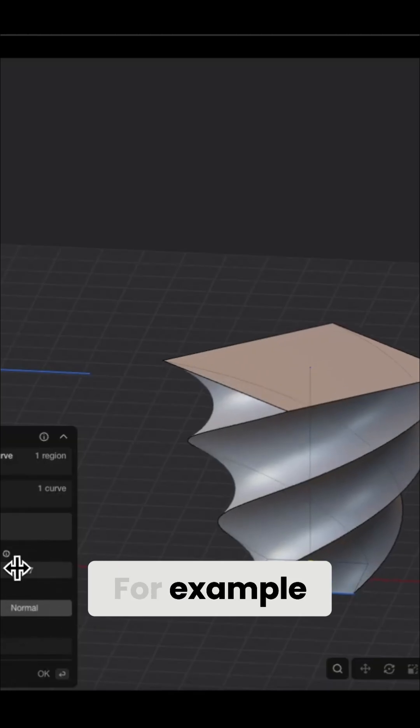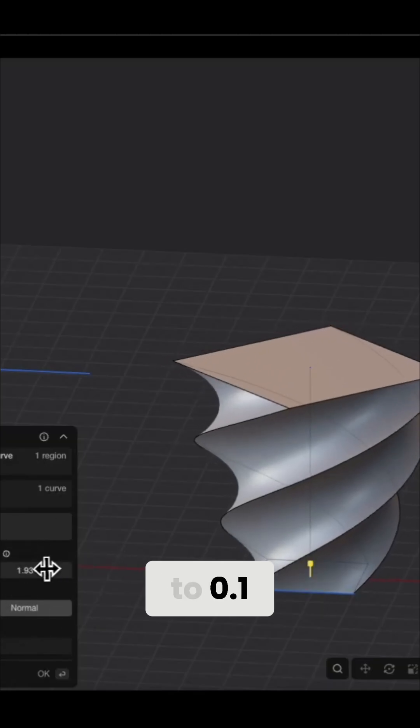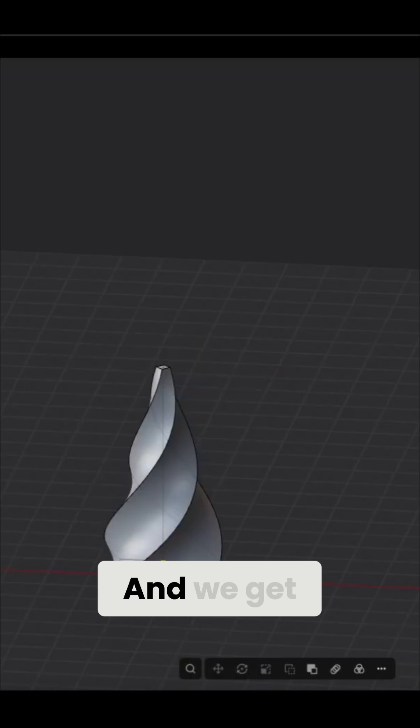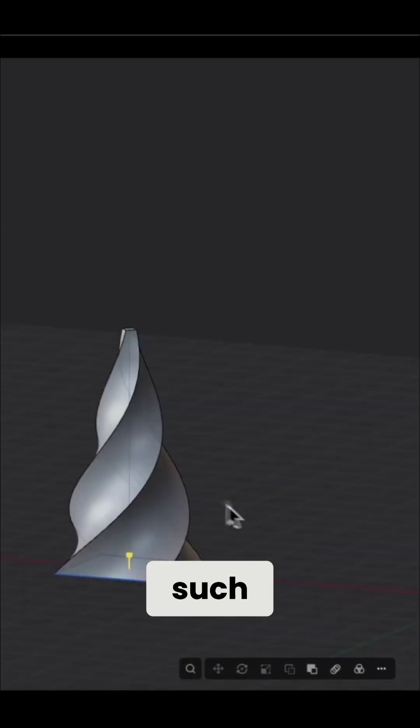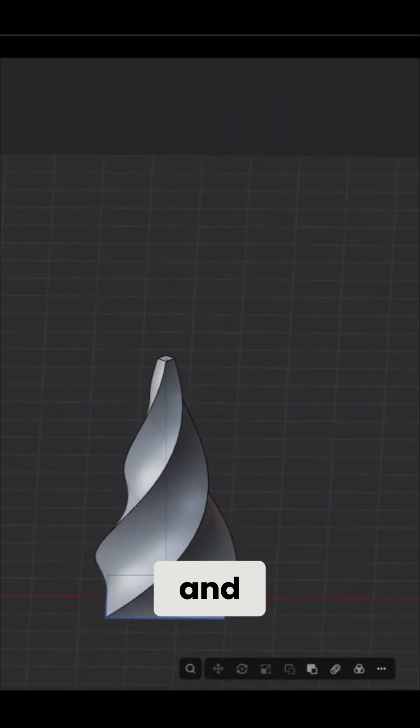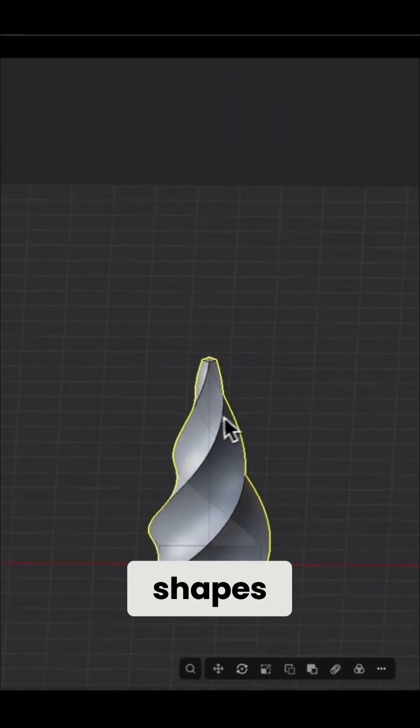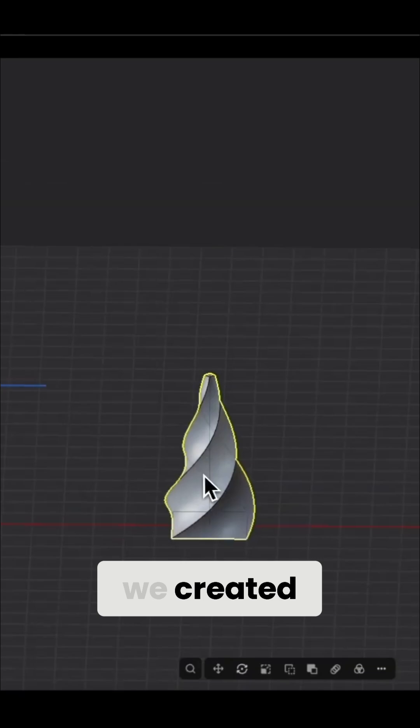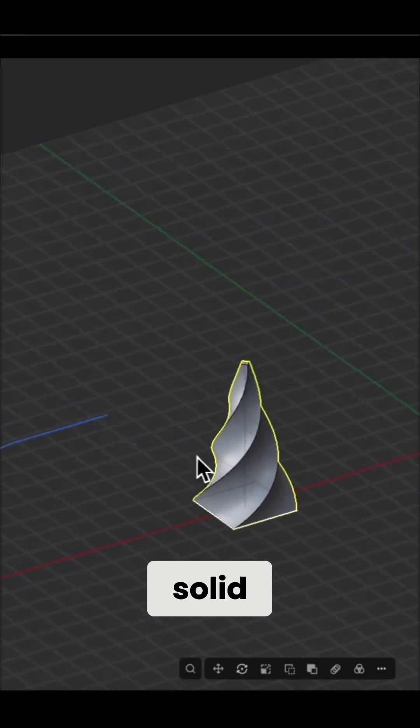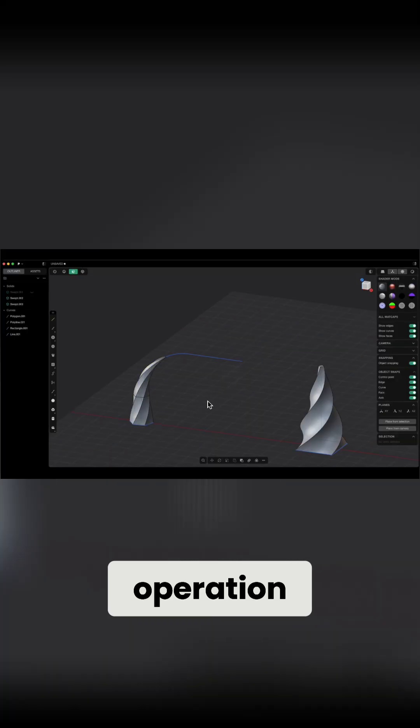For example, let's set the scale to 0.1 and we get such a solid. We click OK, and as you can see, from two simple shapes we created quite an interesting solid. As you can see, it is a simple operation but it can produce interesting results.